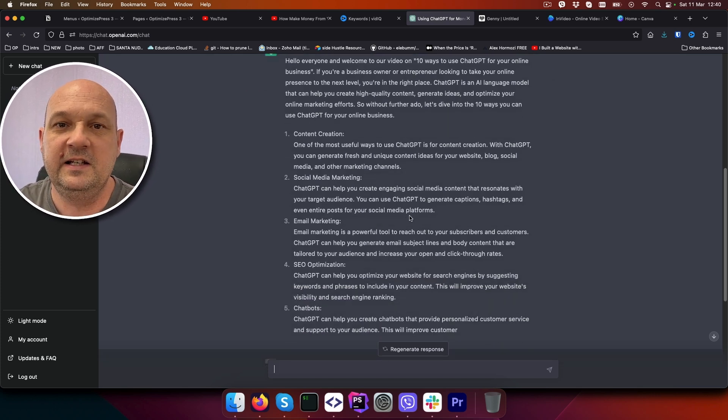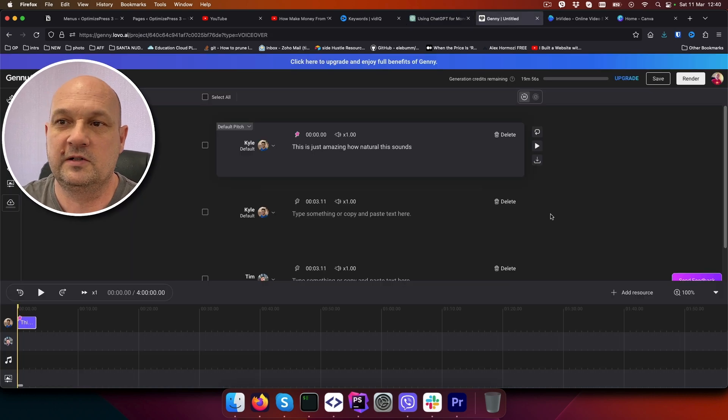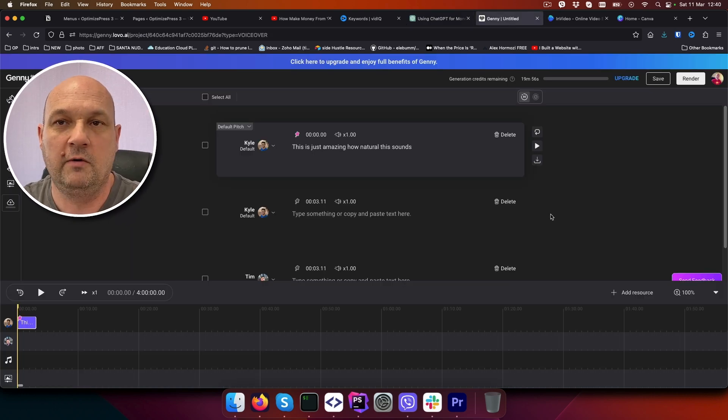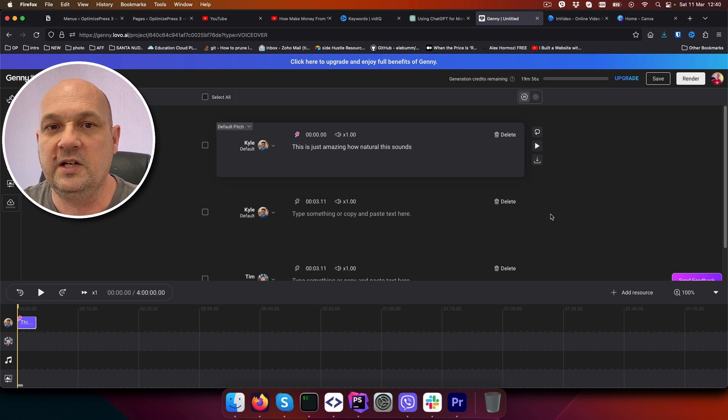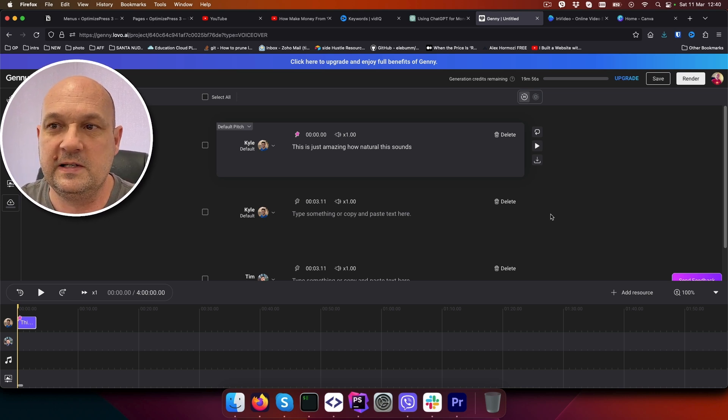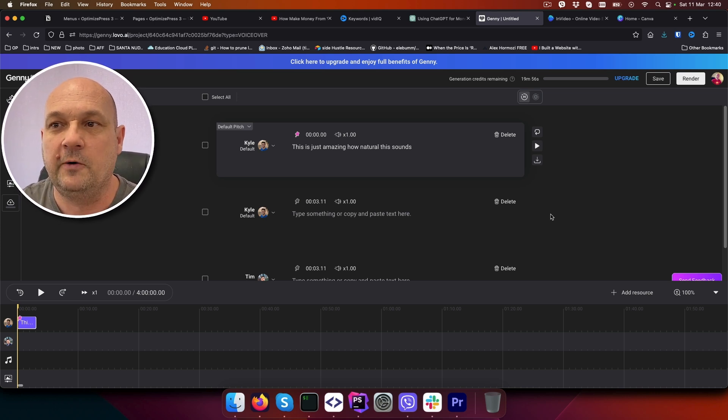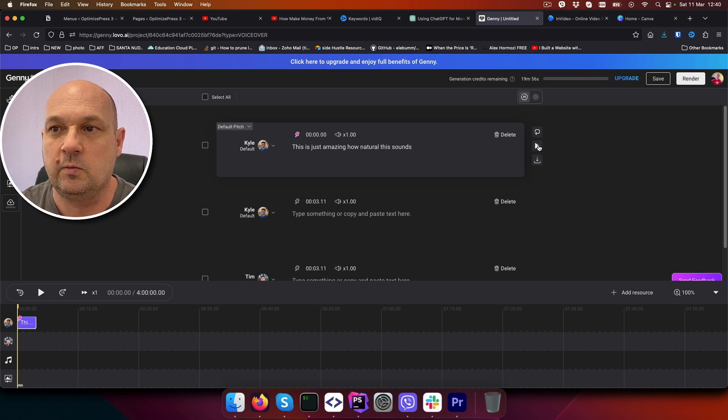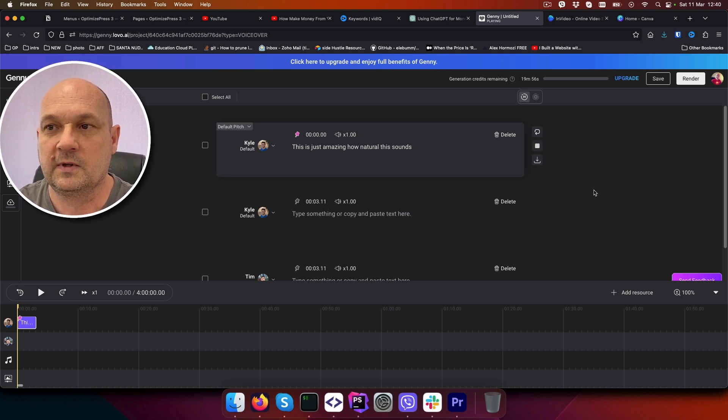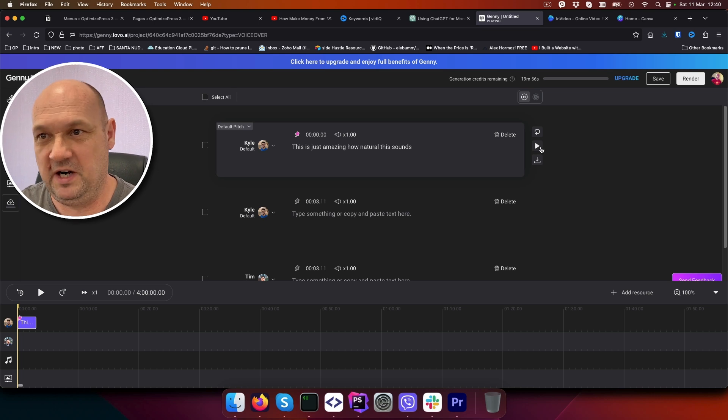The next thing is to get the voiceover. You will go to Lovo.ai which is an amazing tool for creating generated voices that sound amazing. Just listen to this one. This is just amazing how natural this sounds. Sounds like human right?